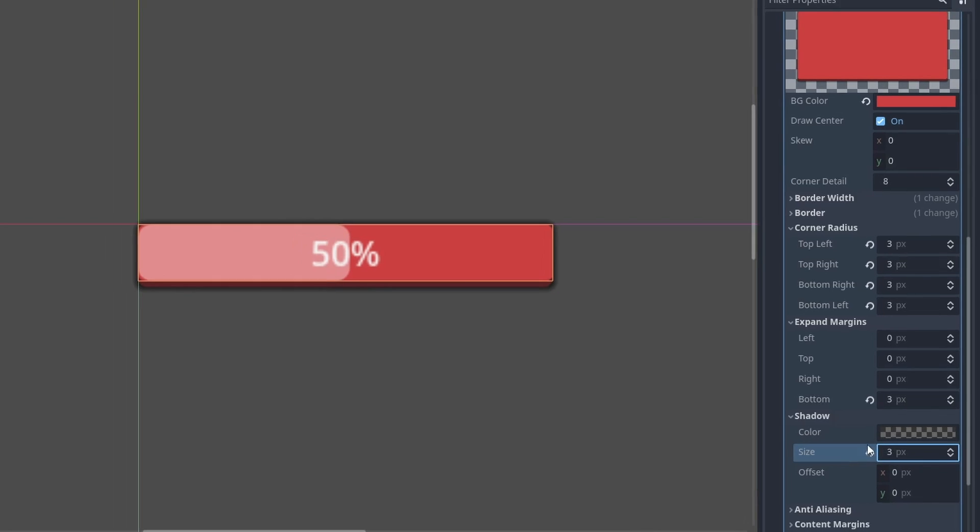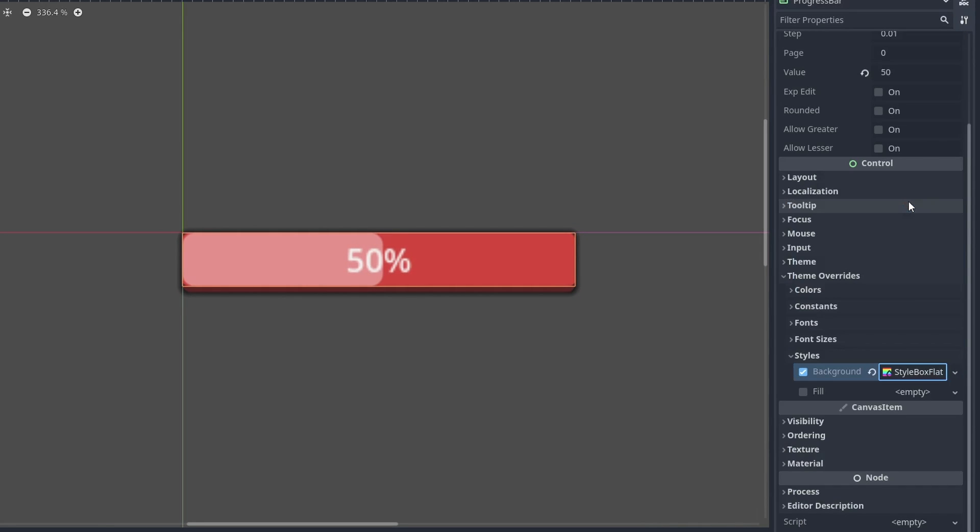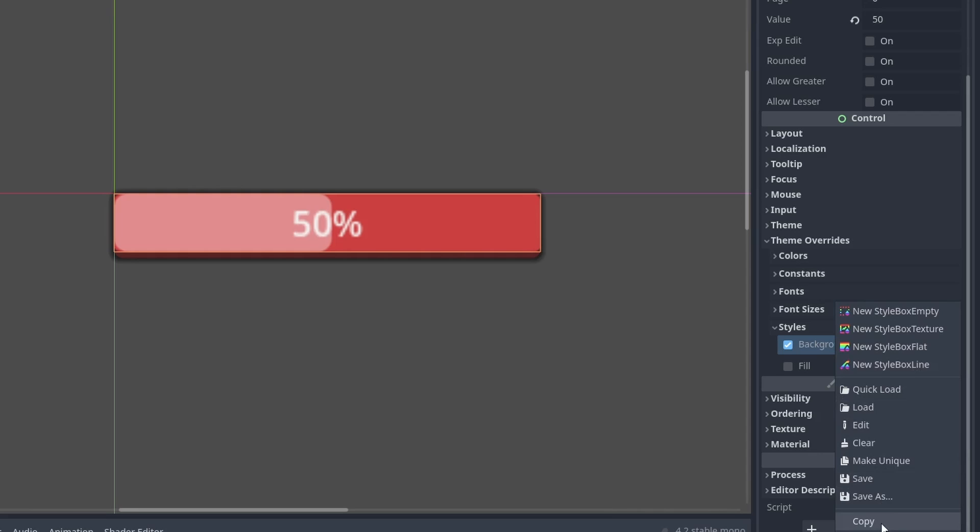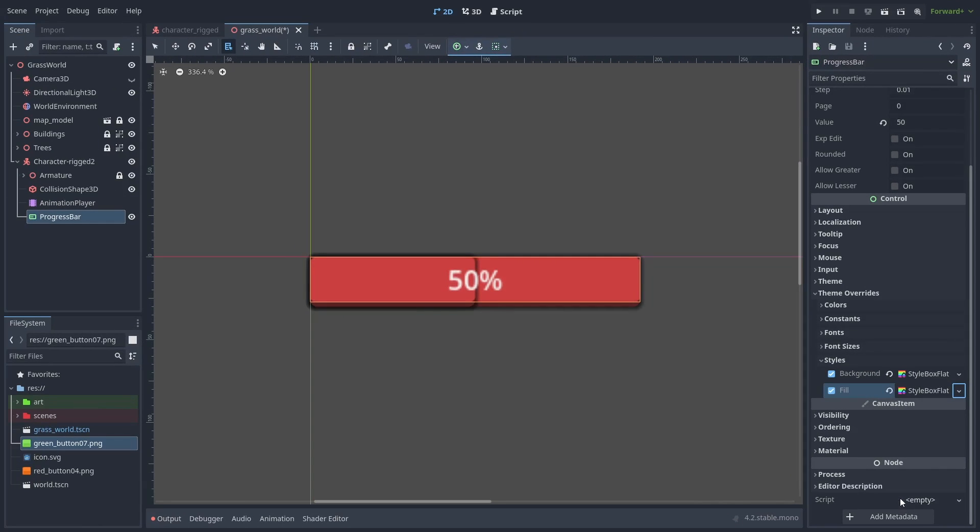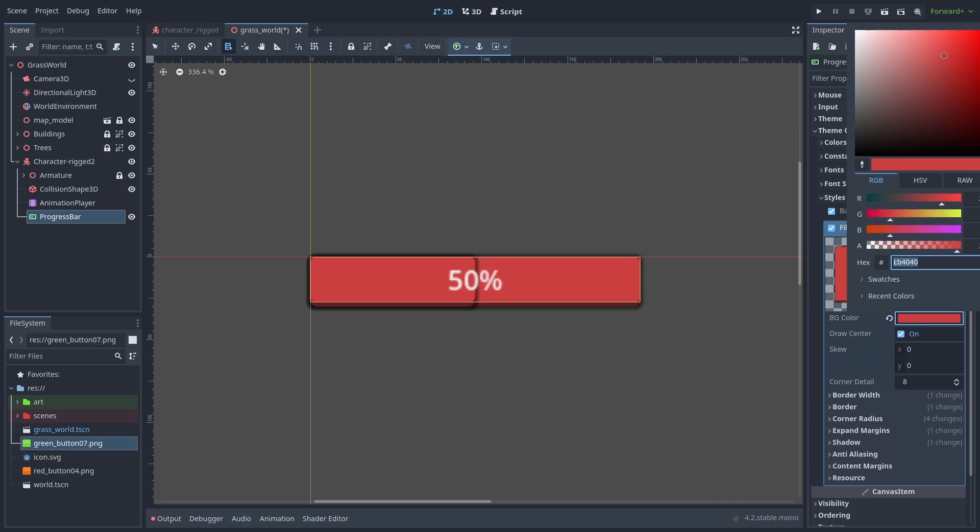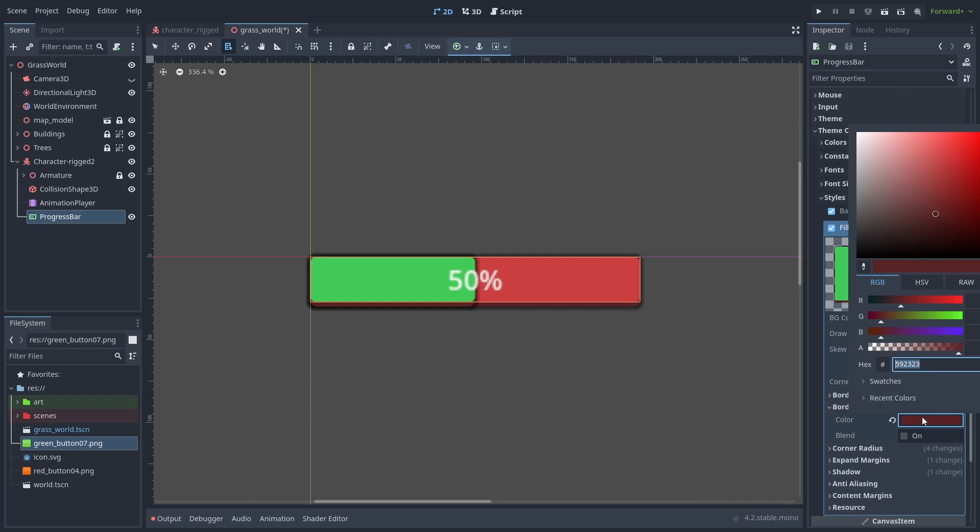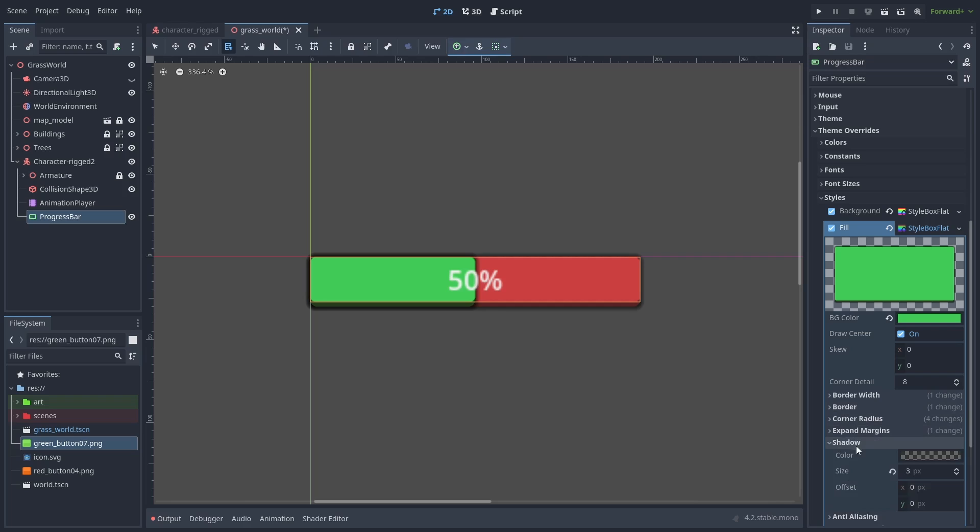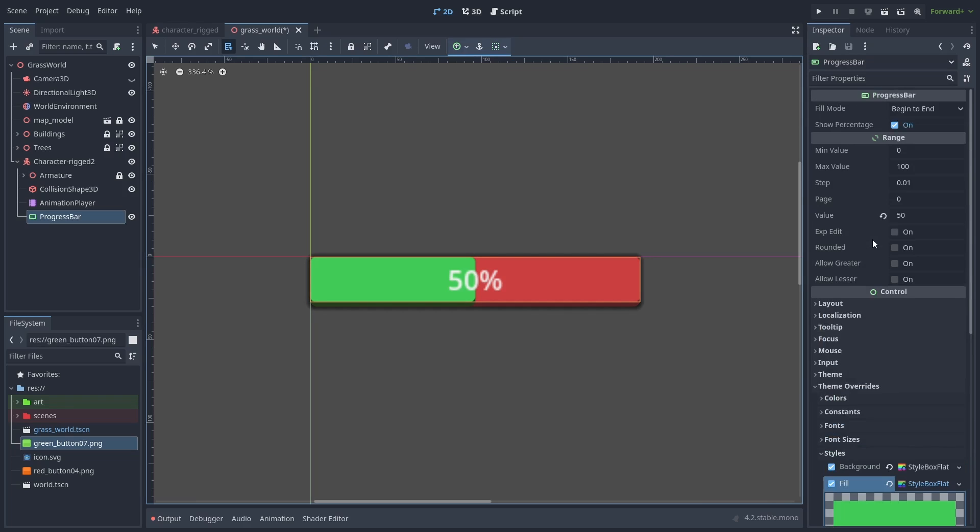Now we need to do the same to our fill bar. To speed up things, let's copy our background and paste it to the fill style. Now we just need to change its color to green, the border color to dark green, and remove the shadow. And we are done. A nice health bar without any textures.